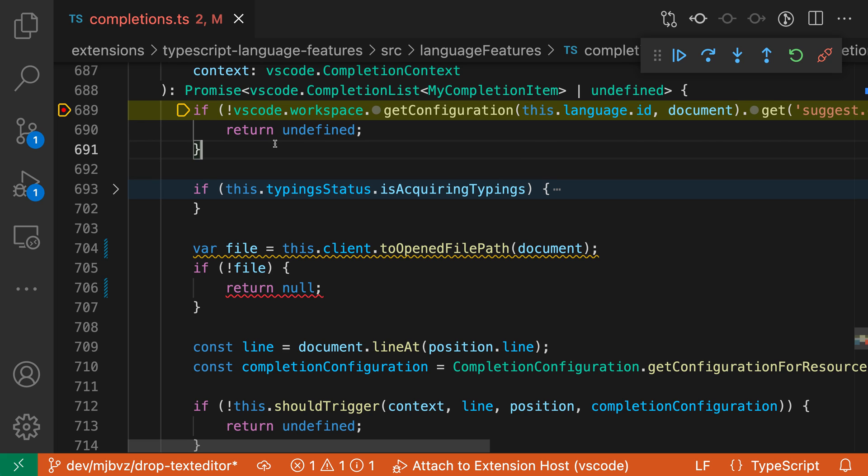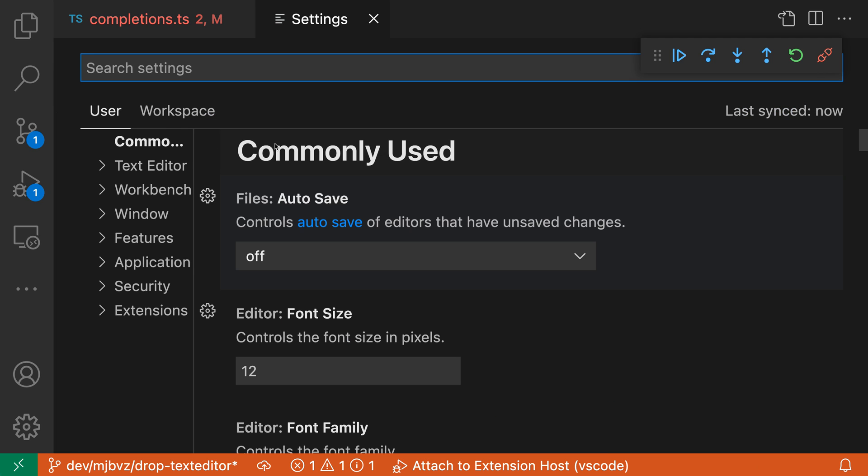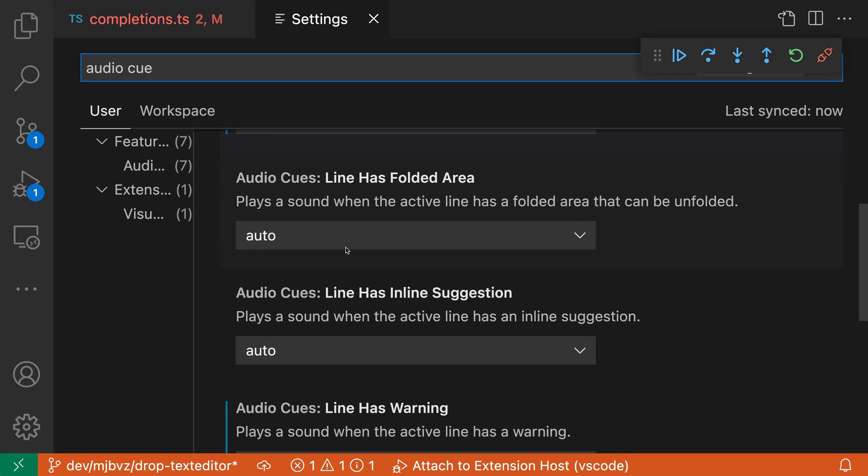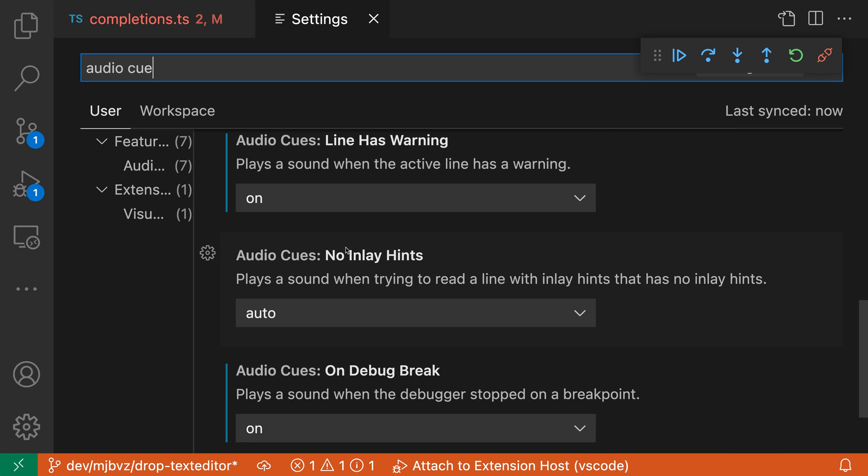So let's open up these settings here with control comma or command comma on Mac and search for audio cue. And you can see here's a list of all of the different audio cues in VS Code.